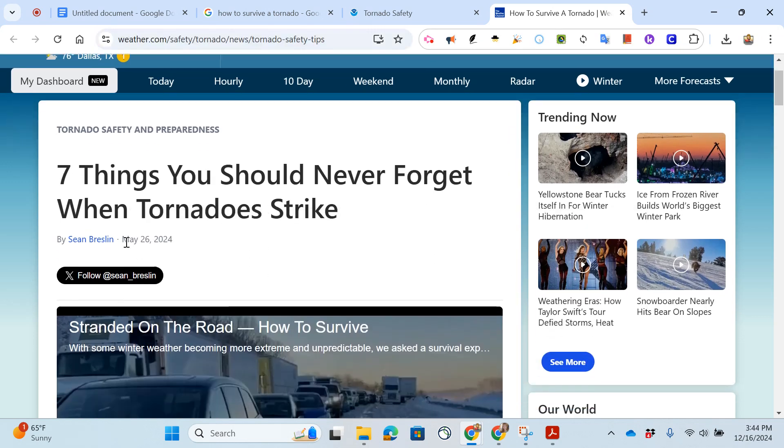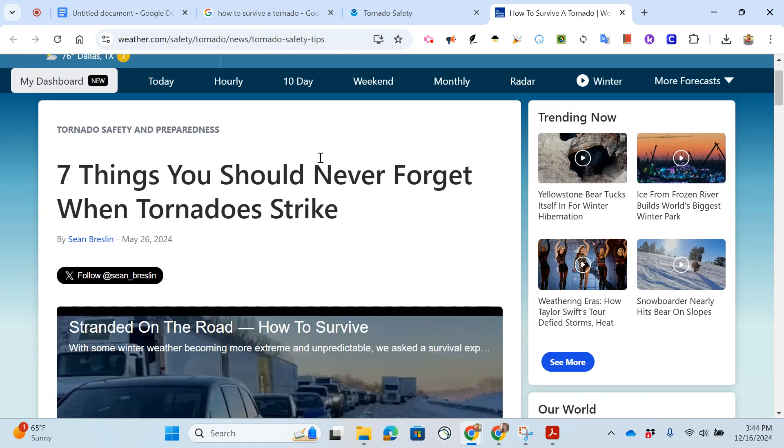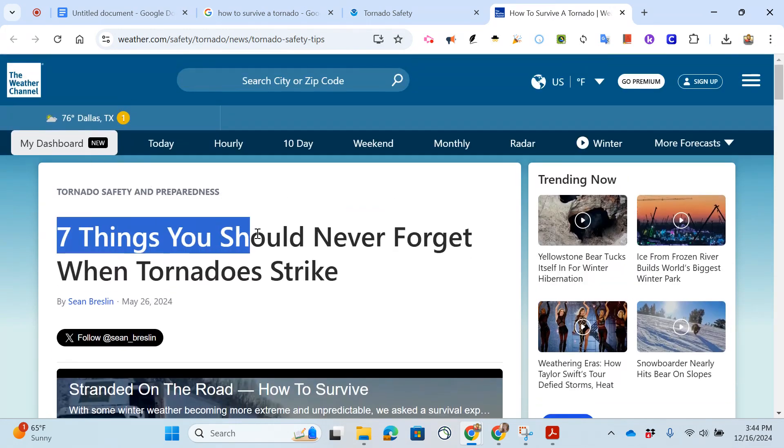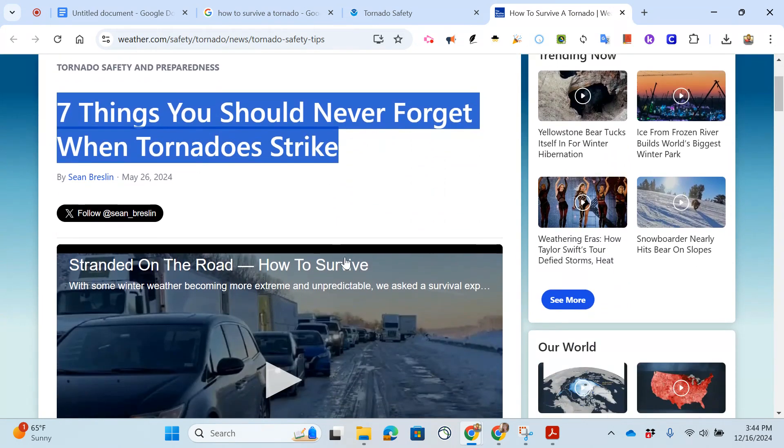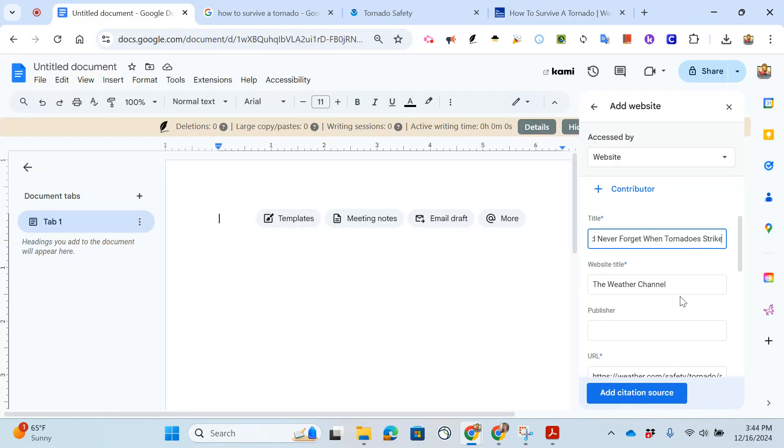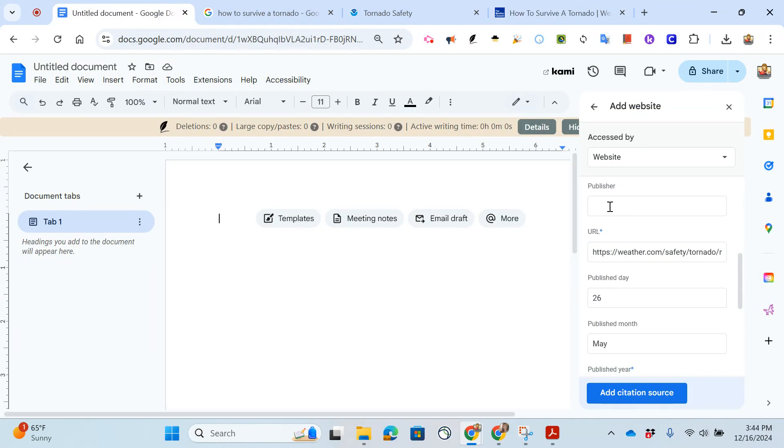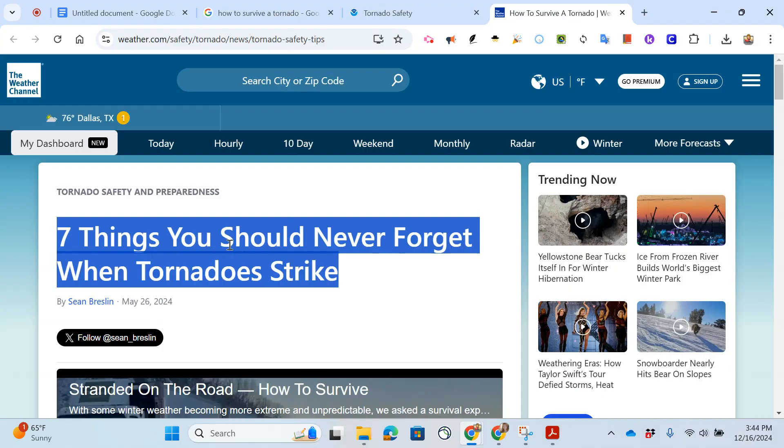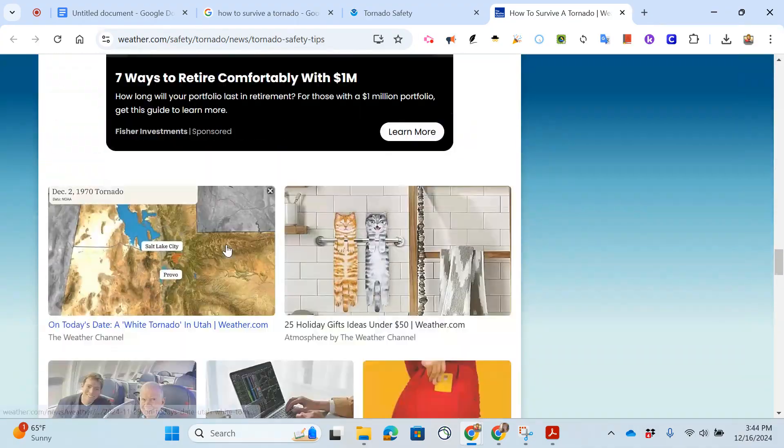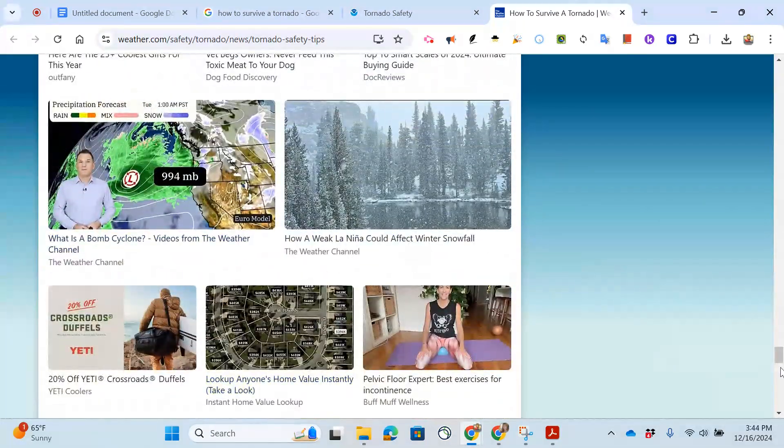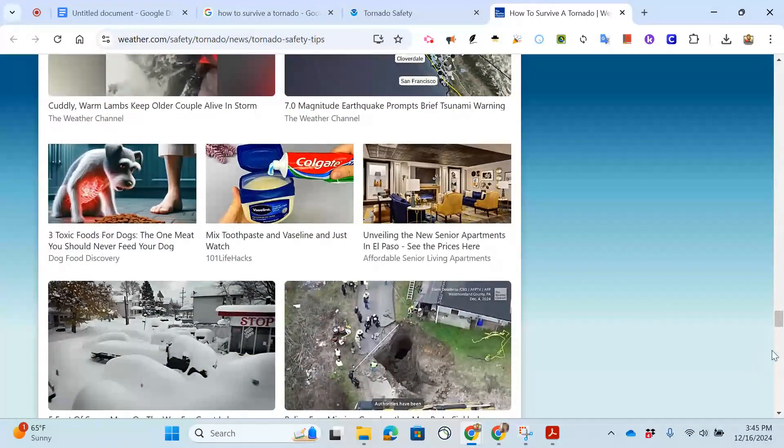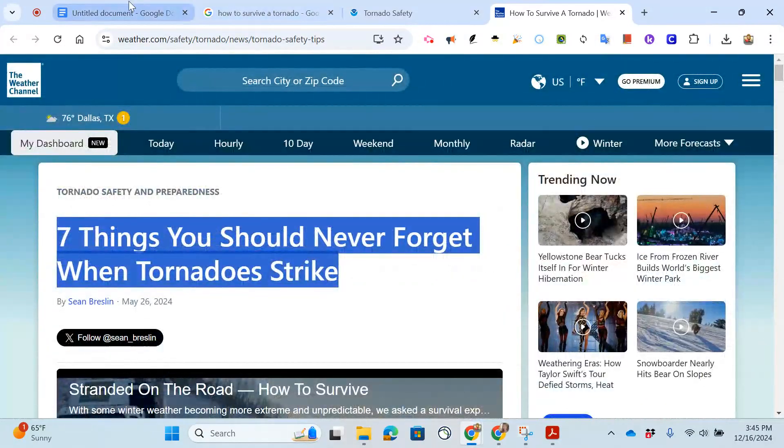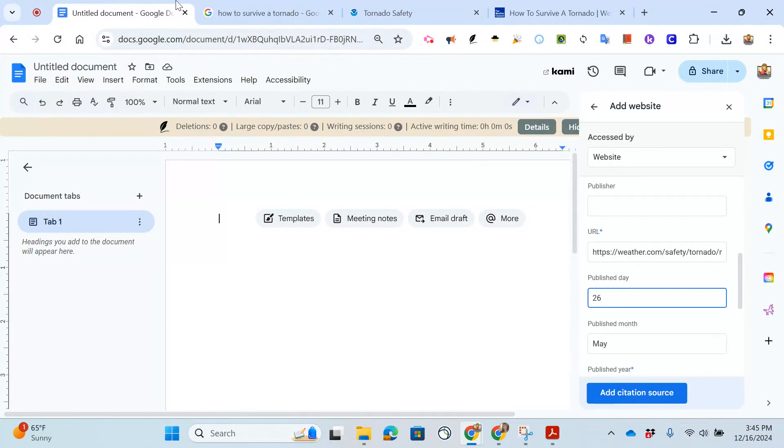Google does its thing. I say continue. I just need to make sure that all of the information is correct. Sean Breslin, how to survive a tornado. I don't think we need the web weather dot com there. Oh this might actually be seven things you should never forget when tornado strike so I do need to change that. Website title the weather channel. Publisher, again I'm going to look toward the bottom of the page. Lots of ads and things here. Am I ever going to get to the bottom? I might not ever get to the bottom. I don't think that means there's a publisher.